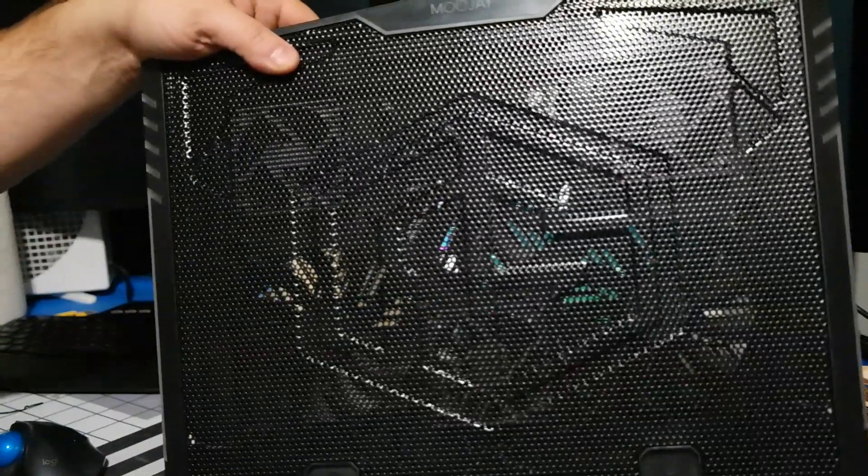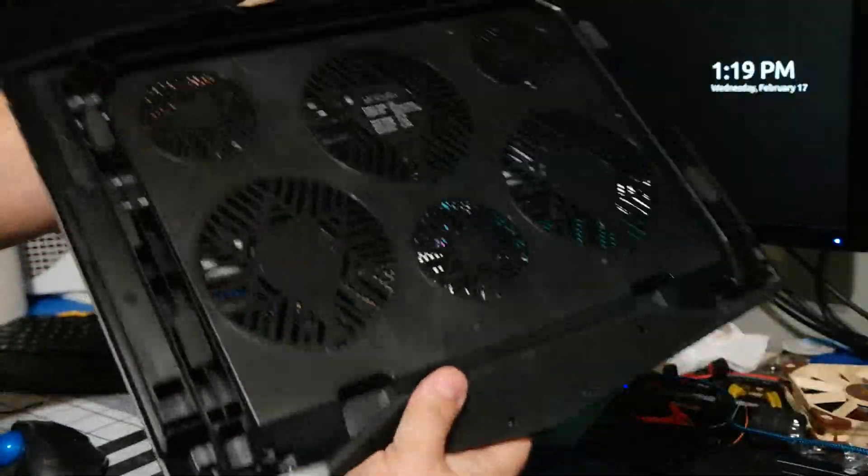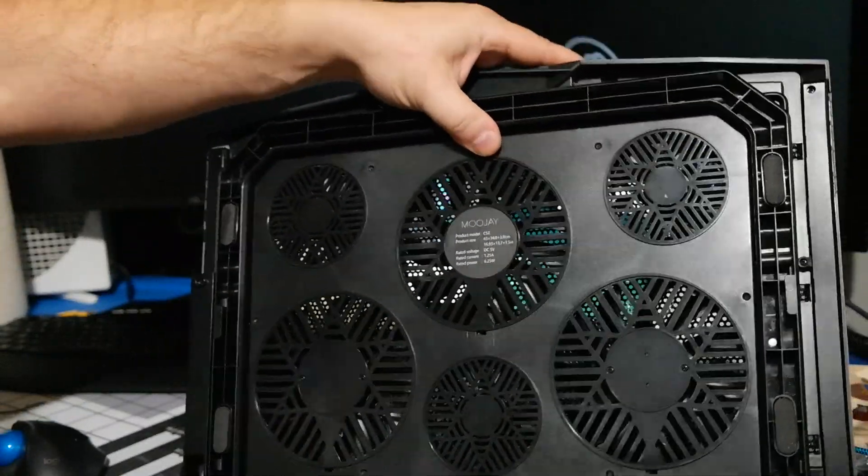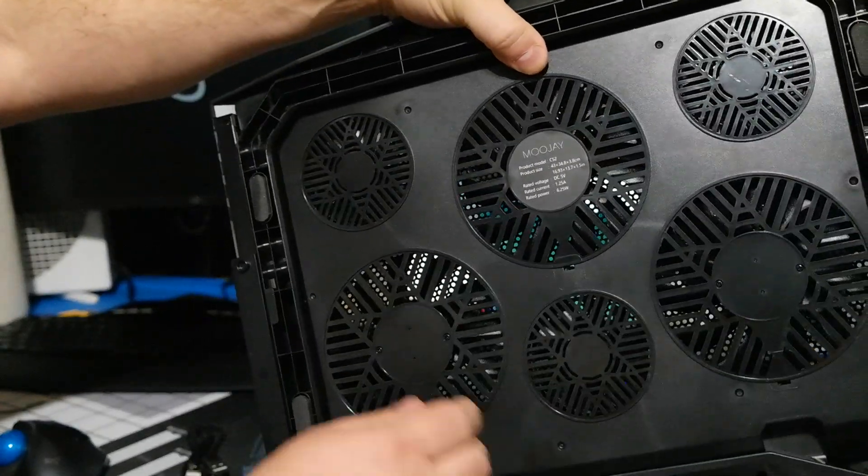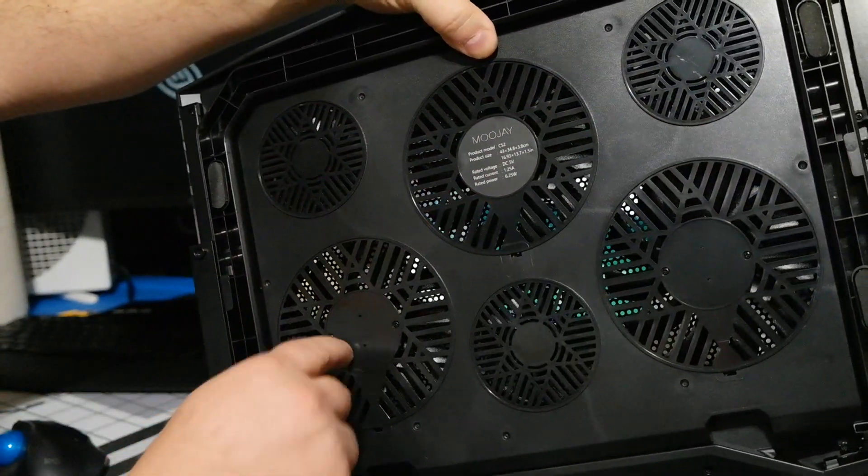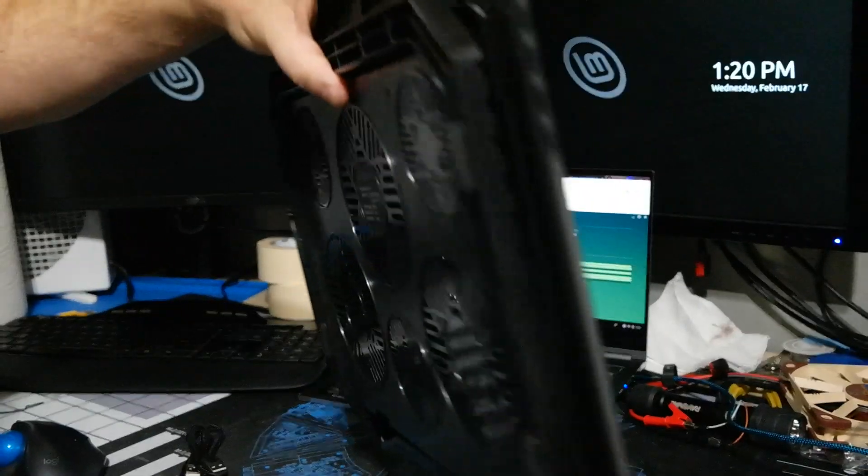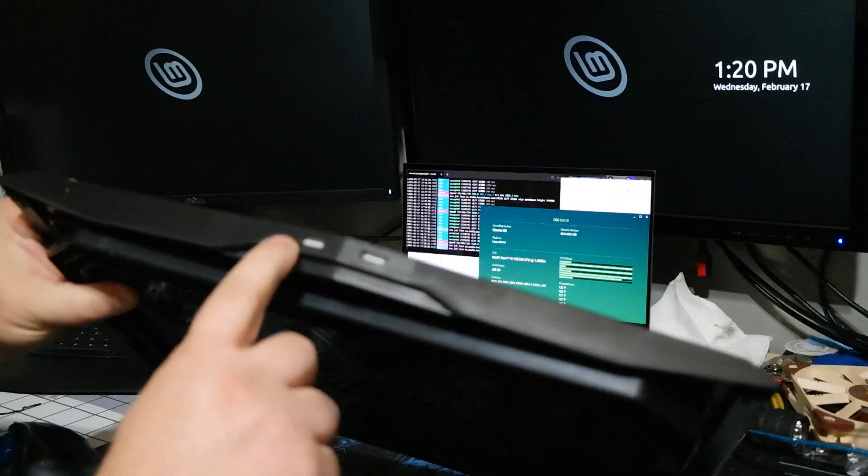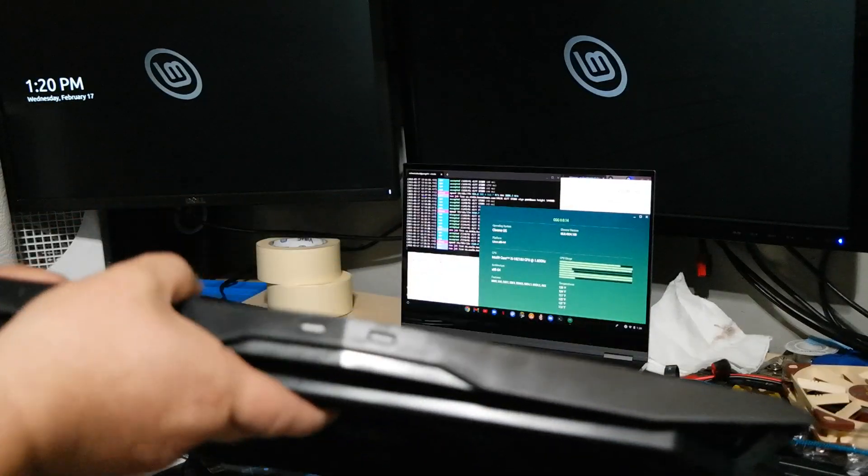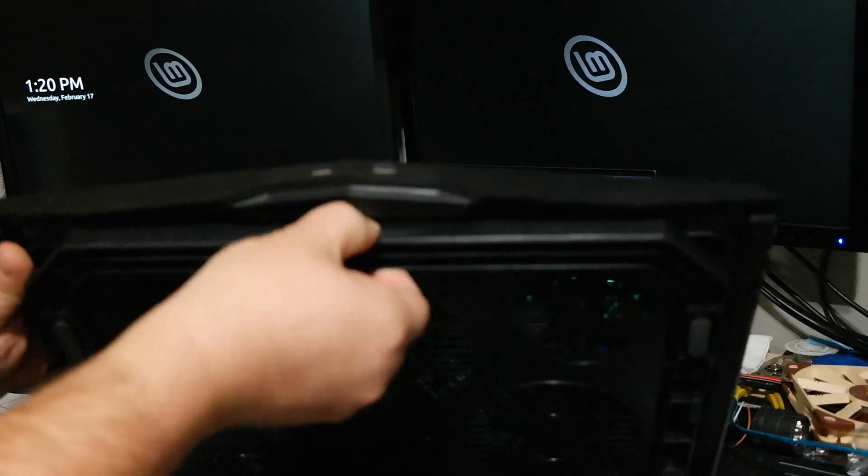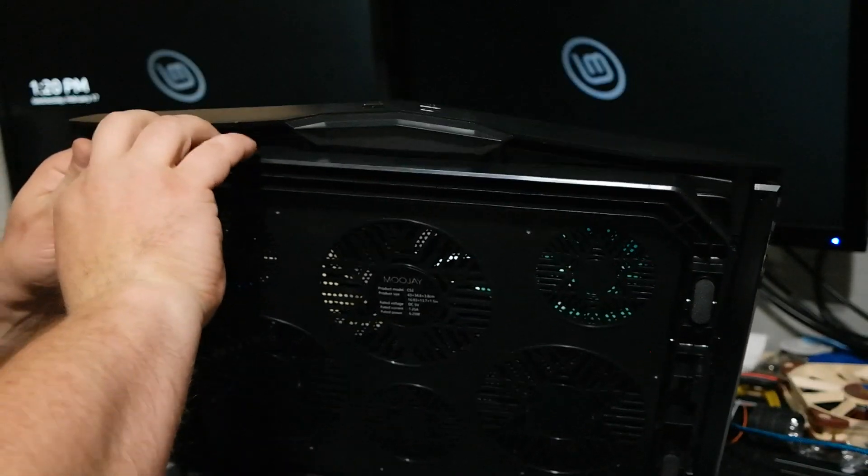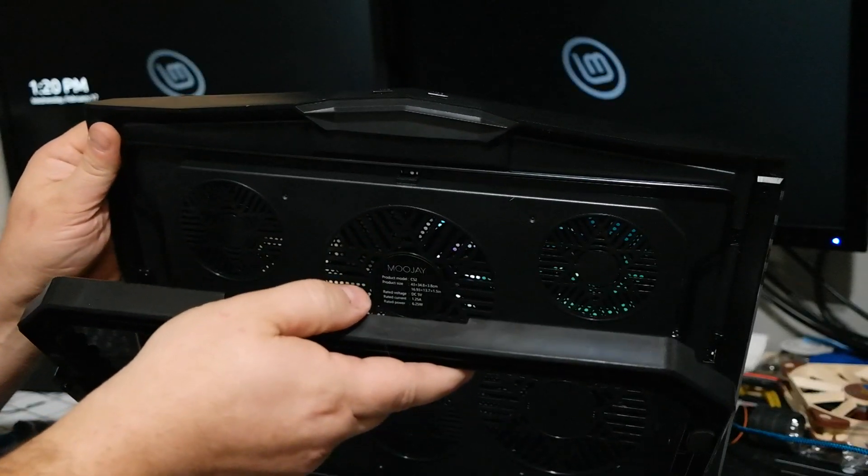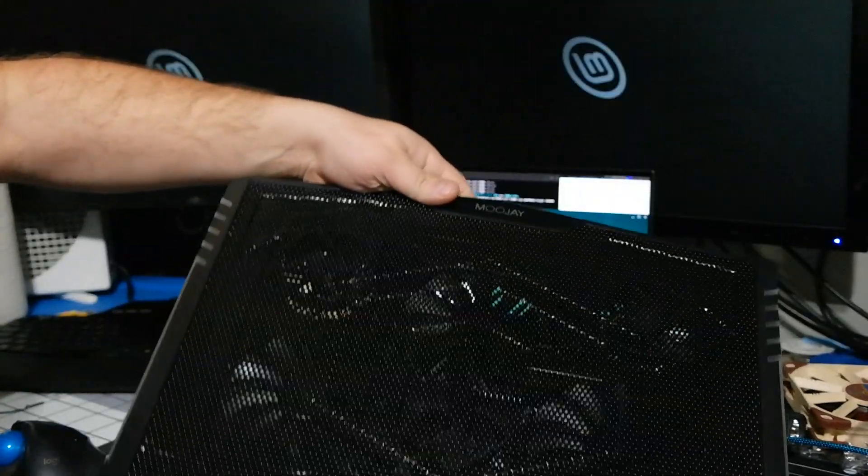And this is the MooJay C52 cooling pad. It basically has six fans into it, three bigger ones, three smaller fans built into it. Two USB, one for power, one for a pass-through. That's on the back of it. It has this little bracket that you can angle it up with.